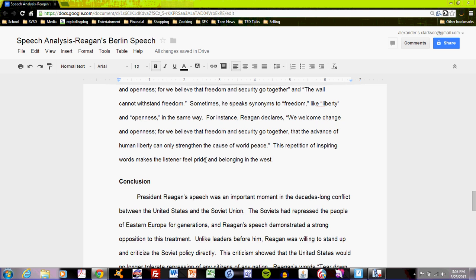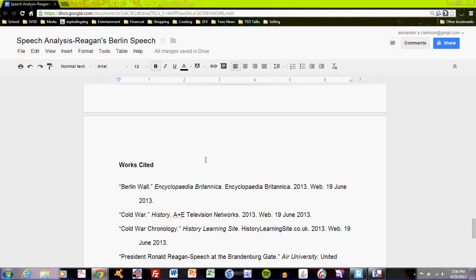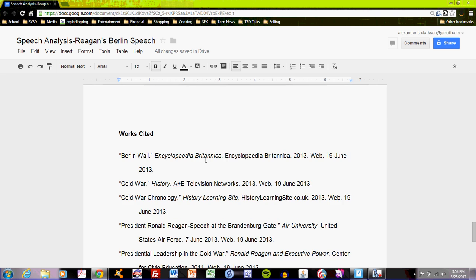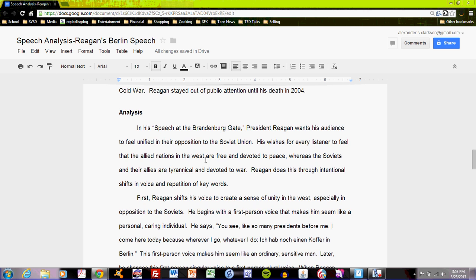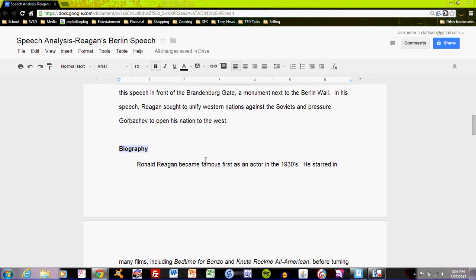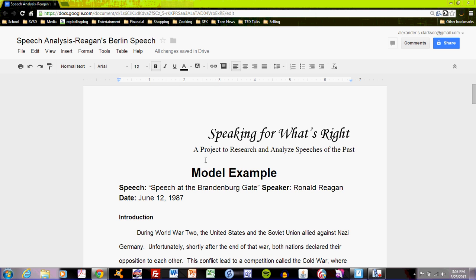Each section — Conclusion, Works Cited — follows the same rule. Remember the difference between bold and not bold type: bold type is used for section headings, and not bold type is used for what you are writing. Double check that before you submit your final draft.